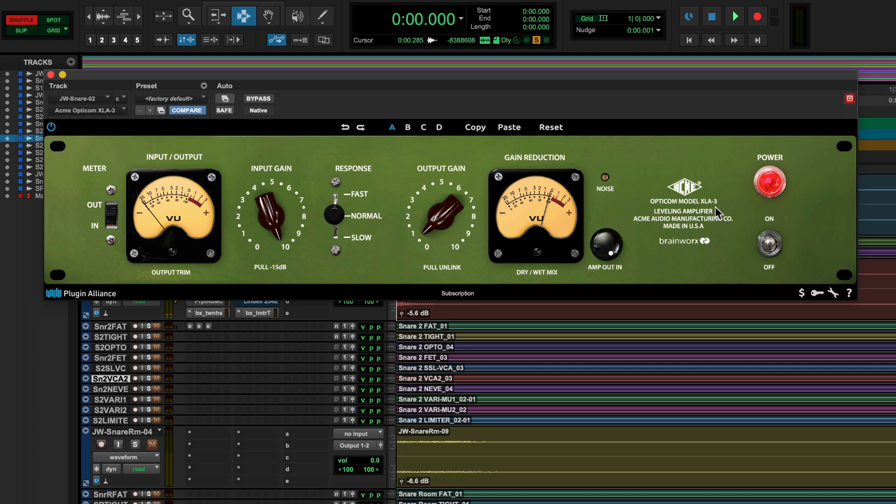The Opticom, however, does add on a fast, normal and slow mode of operation where a lot of the earliest opto compressors had no adjustment for attack and release speed at all. A great thing about the ACME Audio Opticom is it has such a cool and distinctive box tone. It really does have some color just when you run signal through it.